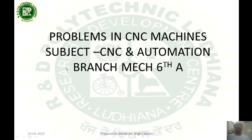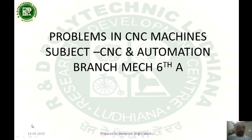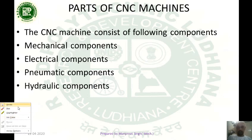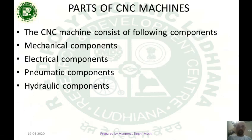Hello students, my name is Manpreet Singh and today I am going to give a lecture on problems in CNC machines of the mechanical branch. Let's start with the parts and components of CNC machines.